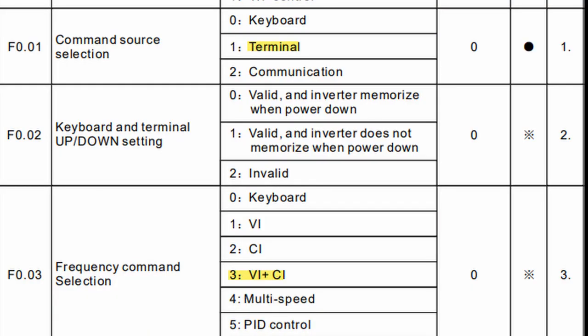After that you have to change the parameters of the inverter, like you see here.